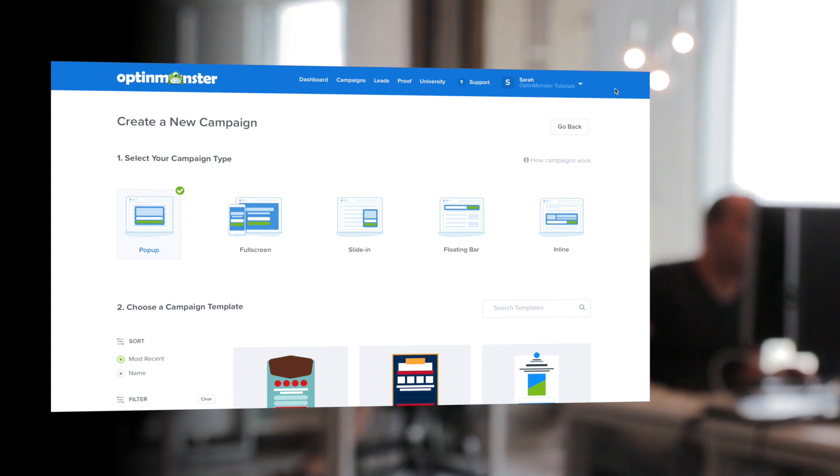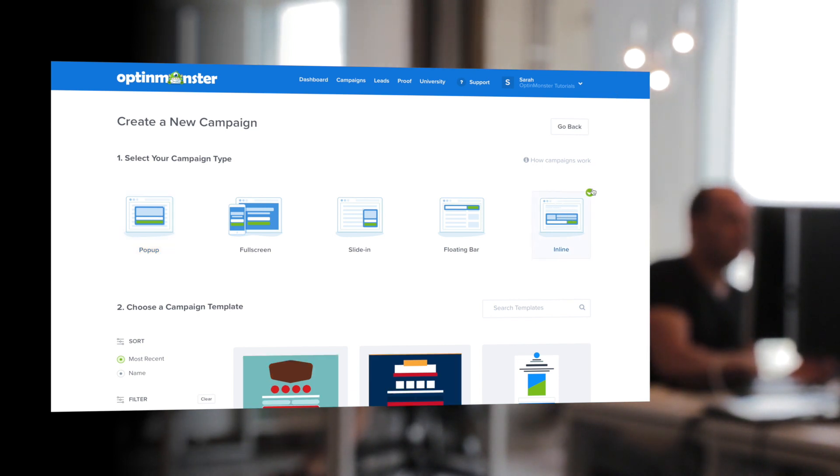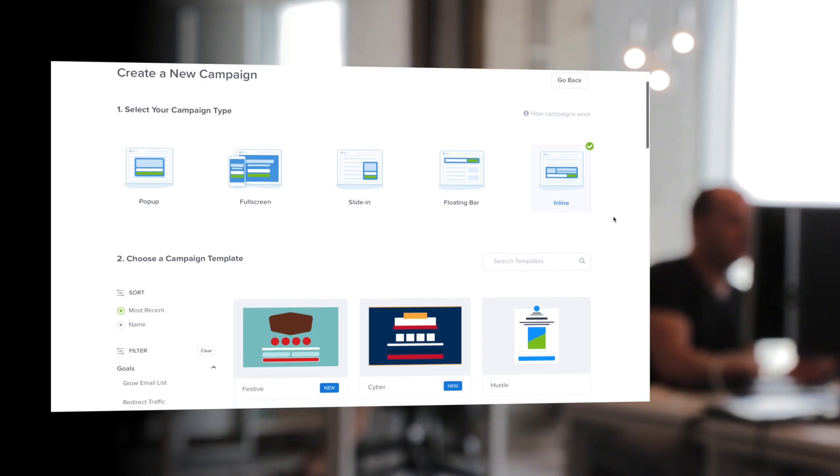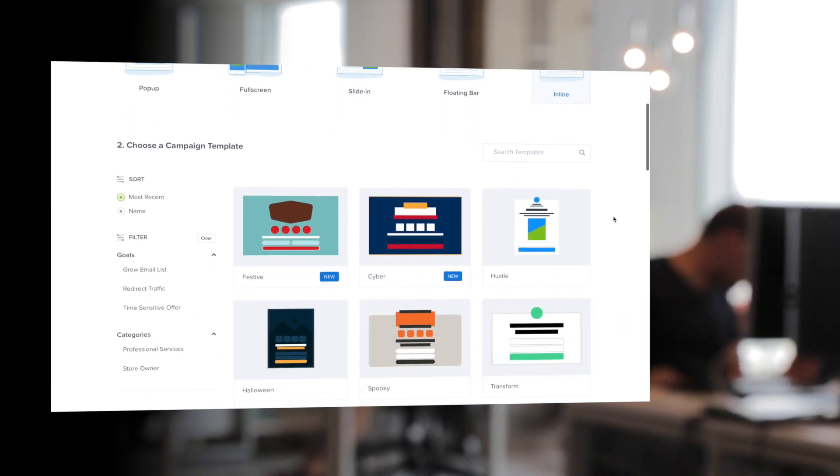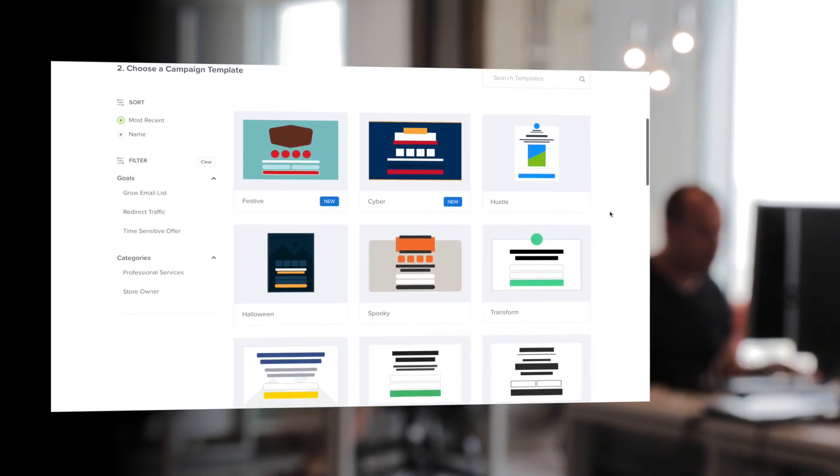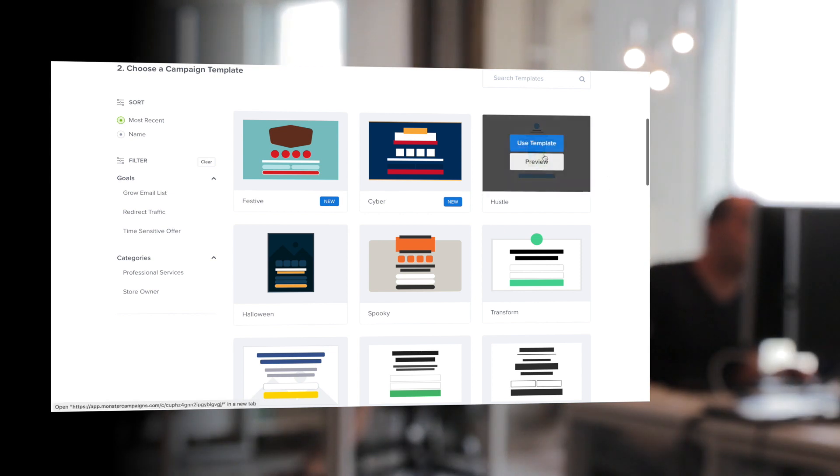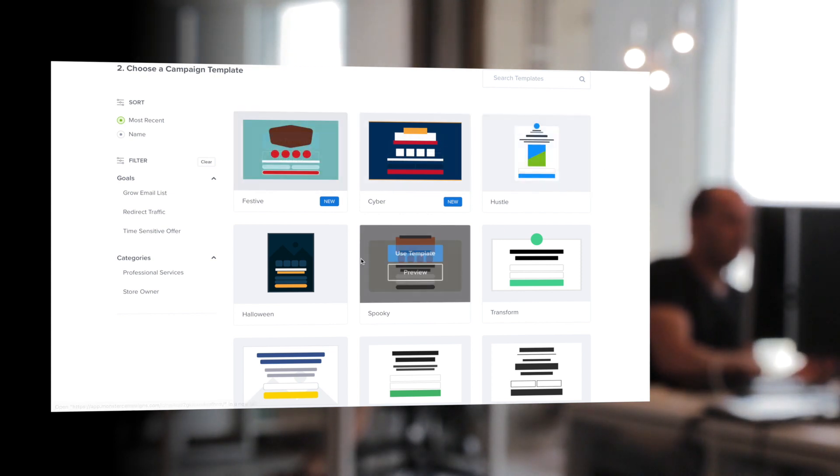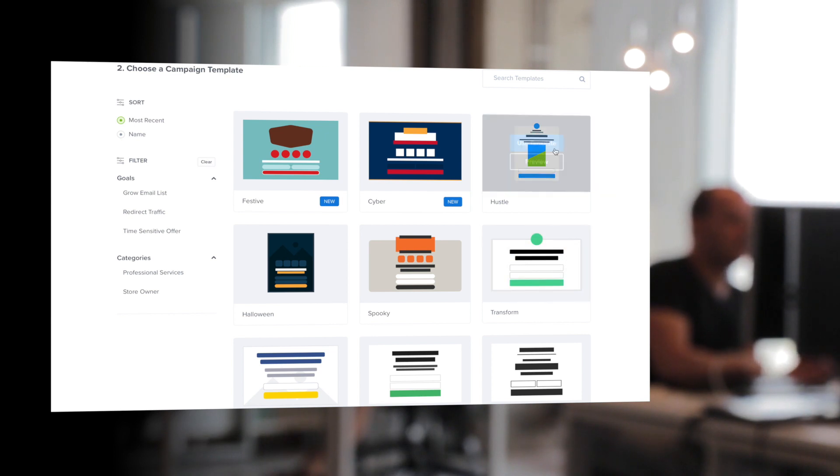Once within your OptinMonster dashboard, we're going to go to an inline campaign and we're going to be creating the email list signup form for our blog or different pages on our website. I'm going to choose this hustle template, but as you can see, you have tons of templates to choose from that'll fit your design needs.